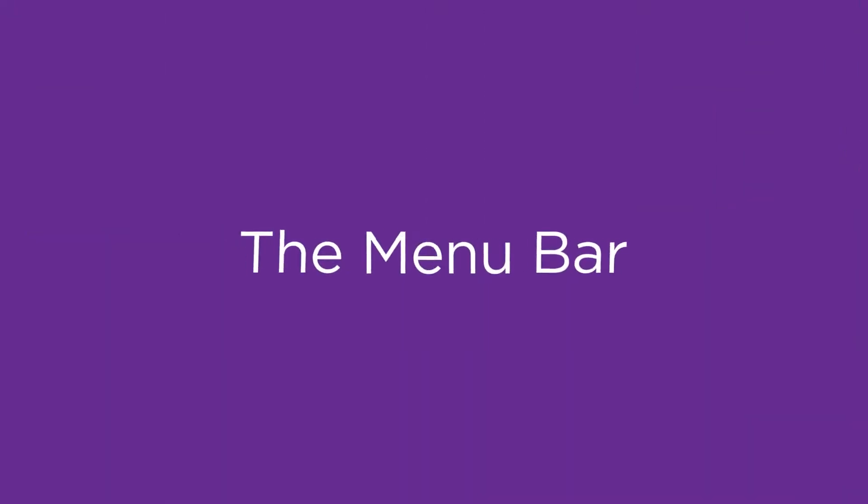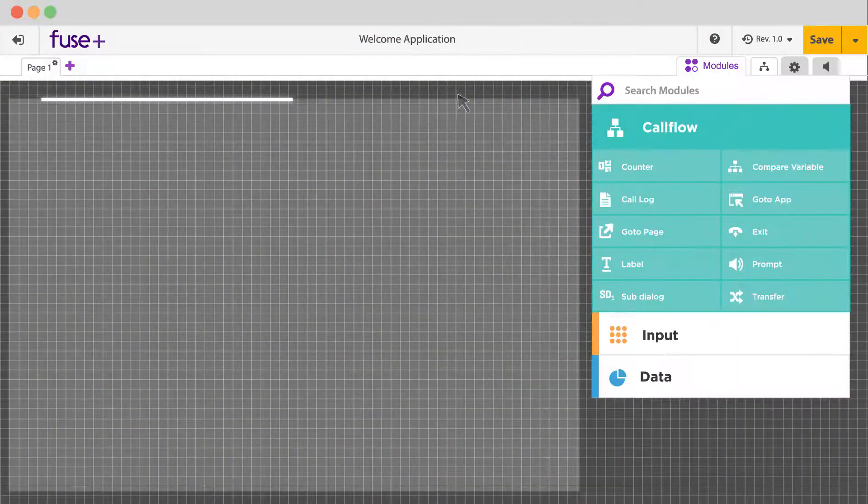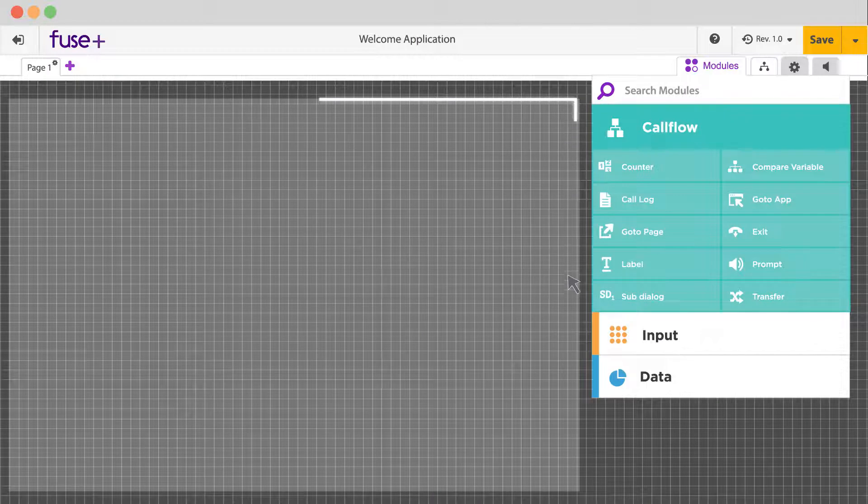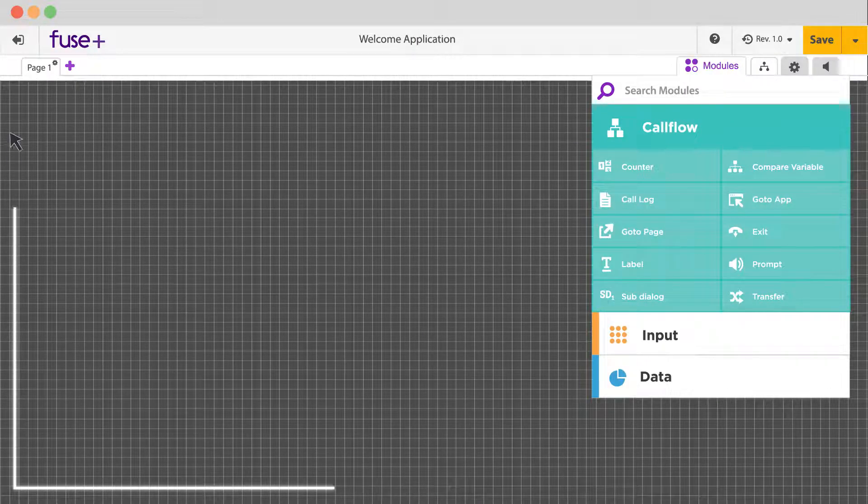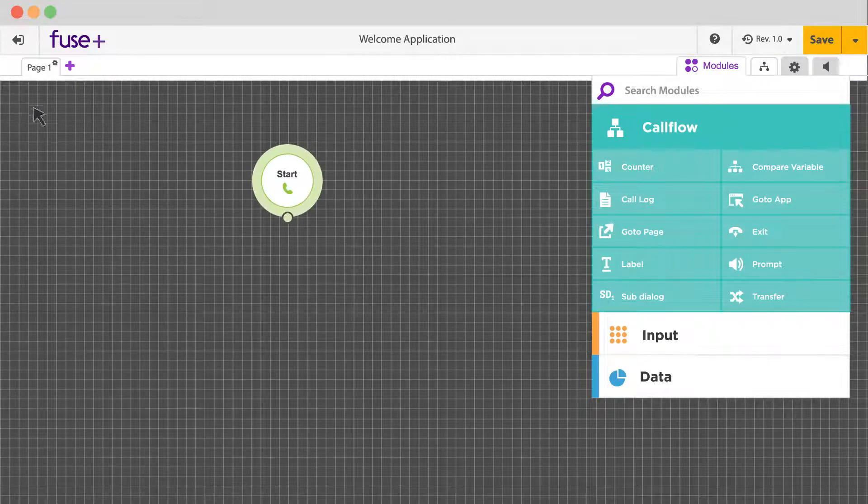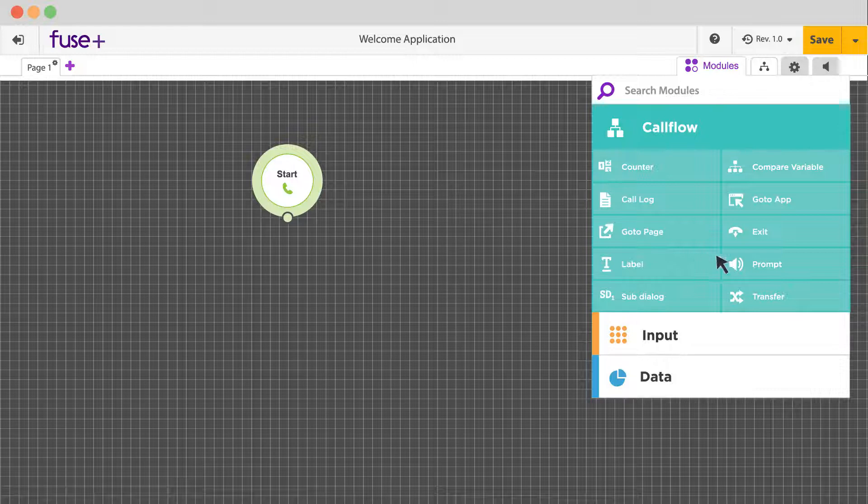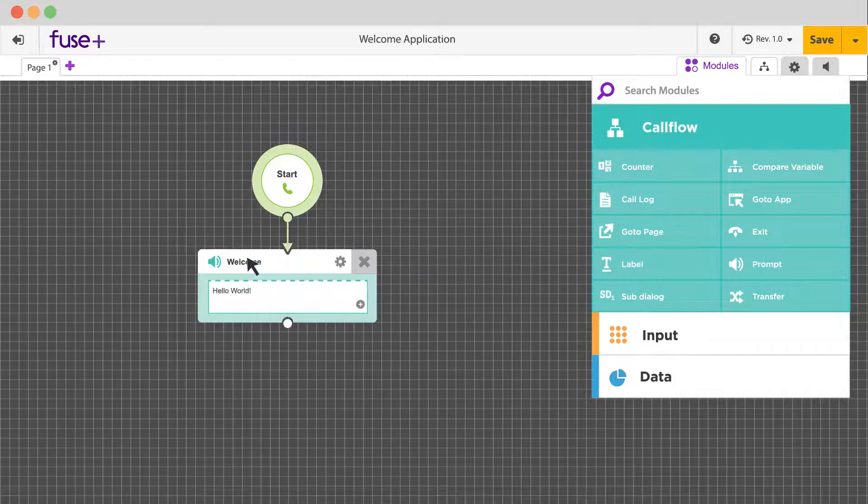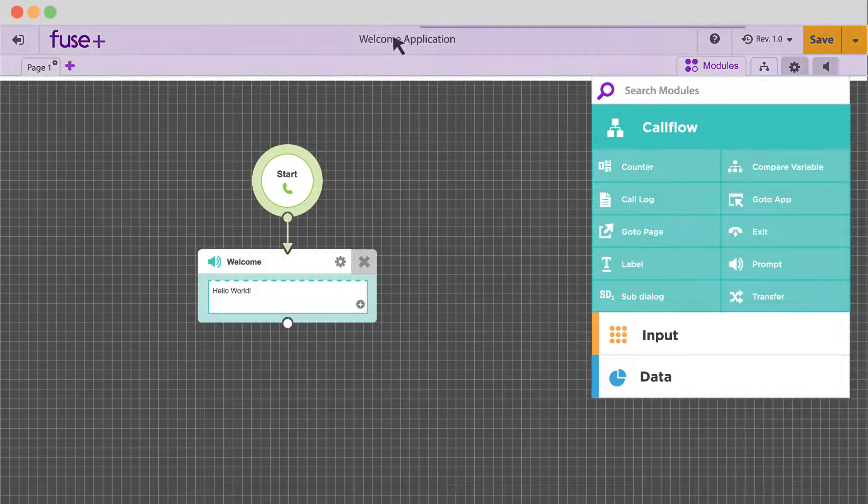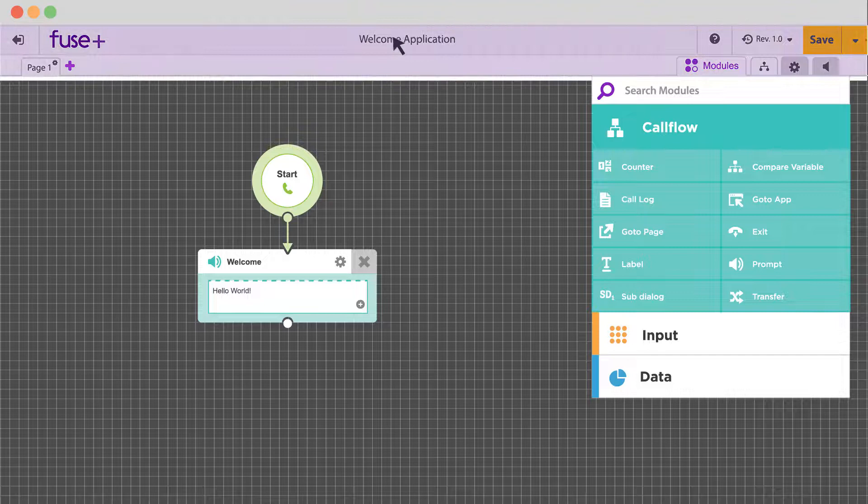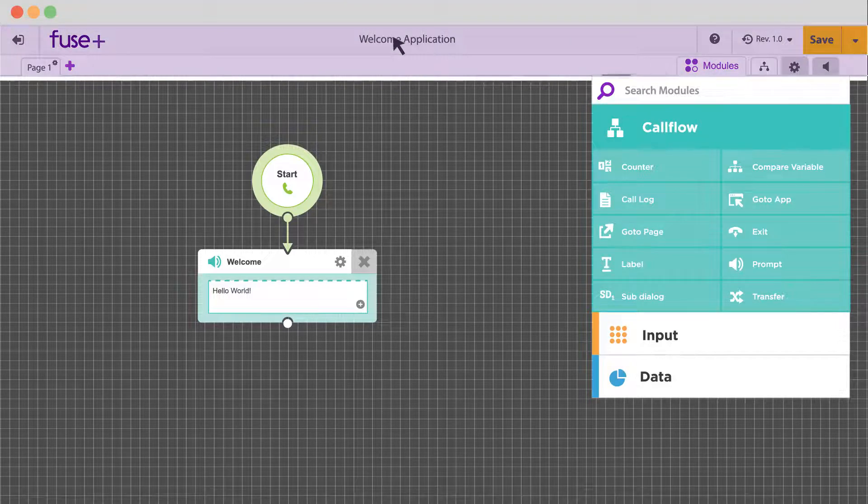The menu bar. When you create a new application in Fuse, the first thing you see is the editor grid. This workspace is where you connect the many modules available in Fuse to create an IVR application. The application editor's menu bar includes a number of tools.